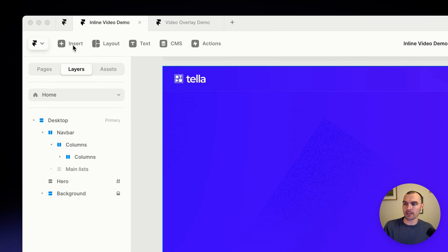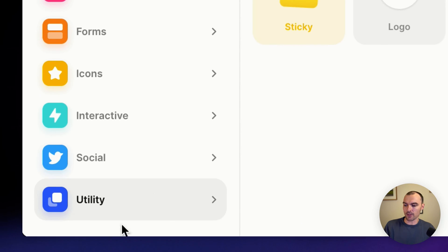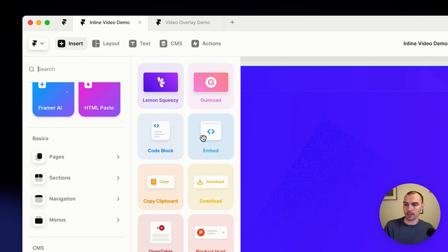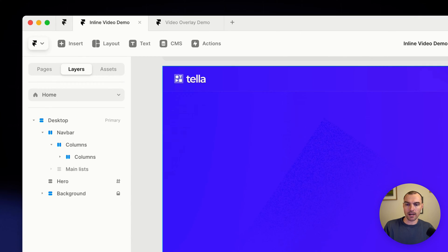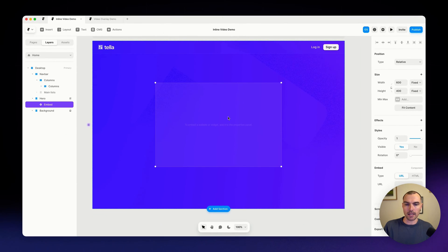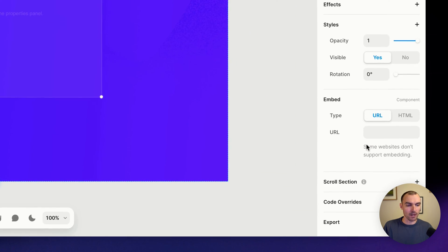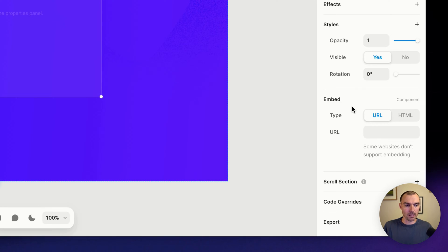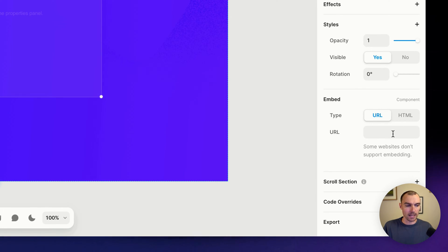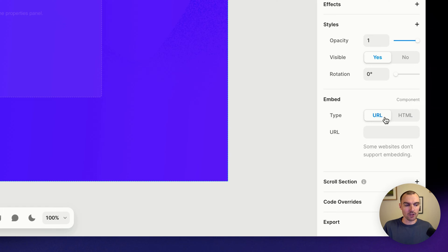So the first thing we need to do for that is to insert an embed component. If you go to Utility and then go to Embed and just drag this thing here. And now you can see there's a little placeholder. If you get that selected and then head over to the right, you'll see we've got some embed options: URL and HTML, and then we've got a spot for URL when we have that one on and a spot for a bunch of HTML.